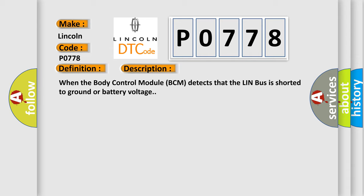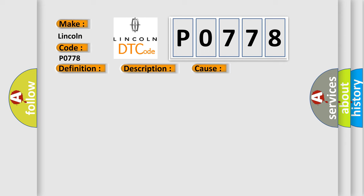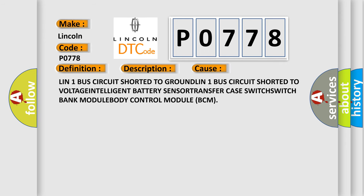This diagnostic error occurs most often in these cases: LIN-1 bus circuit shorted to ground, LIN-1 bus circuit shorted to voltage, intelligent battery sensor, transfer case switch, switch bank module, body control module BCM.